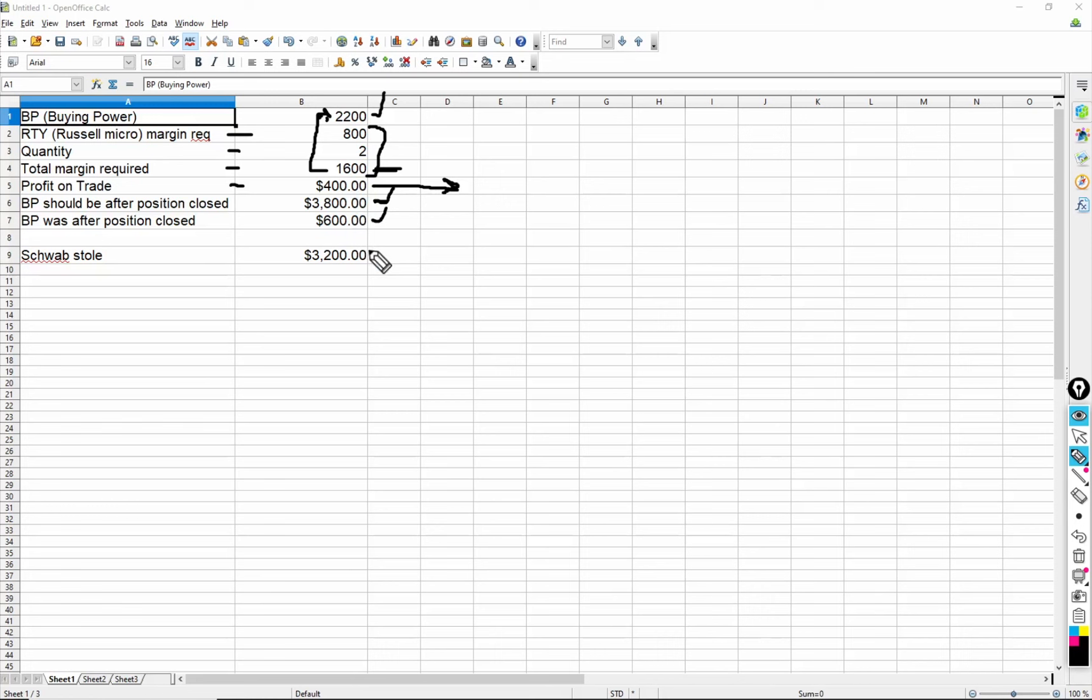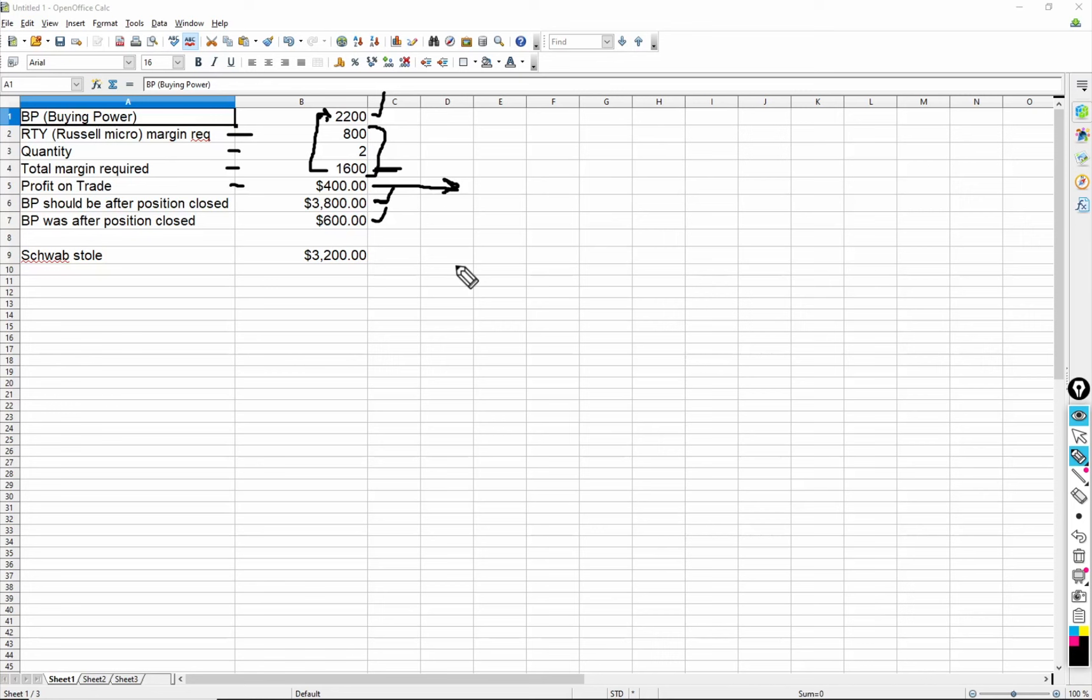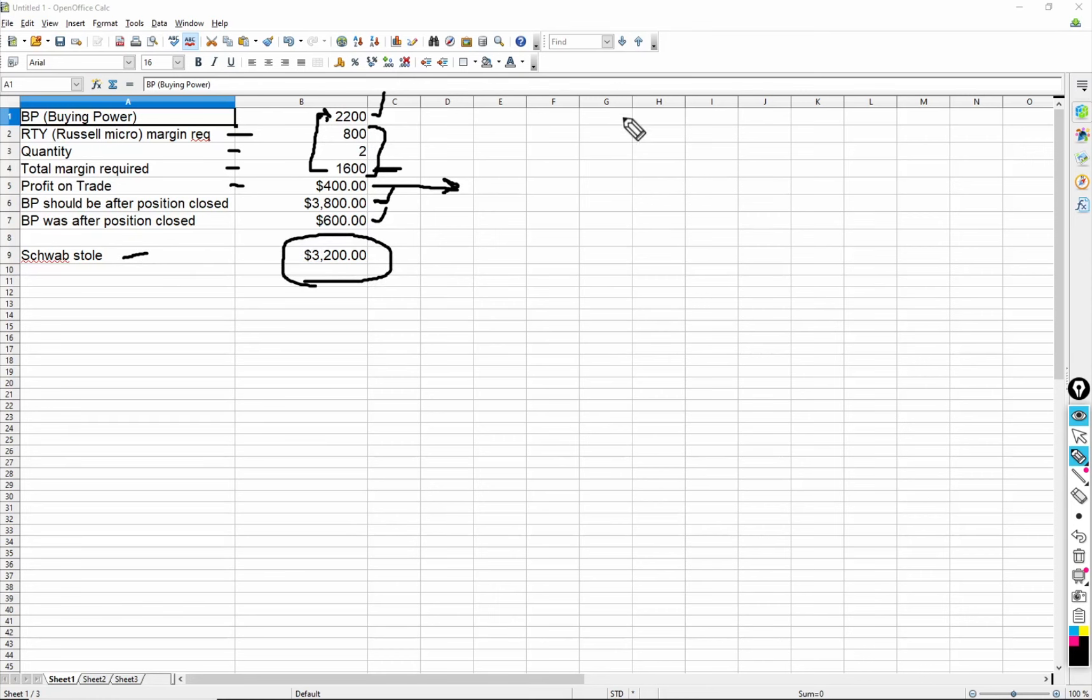Of course, I see this all the time. You close the position, the buying power gets added back to your existing buying power. And you should, in this case, I should have come up with $3,800. And I was looking at my real-time data on the TOS platform. I closed the position. And guess what the buying power was after I closed it? $600. Not $3,800. Can you guess what they did? It's not hard to figure out. They took the $1,600 and subtracted it from the buying power. They were supposed to add it back in. That's how bad their software screwed up.